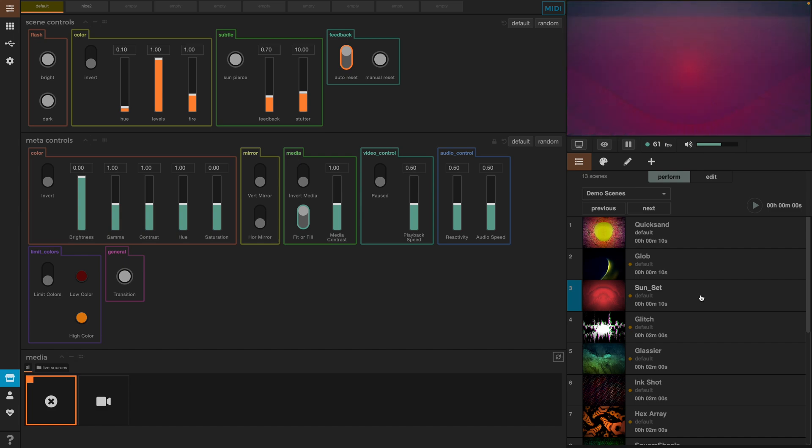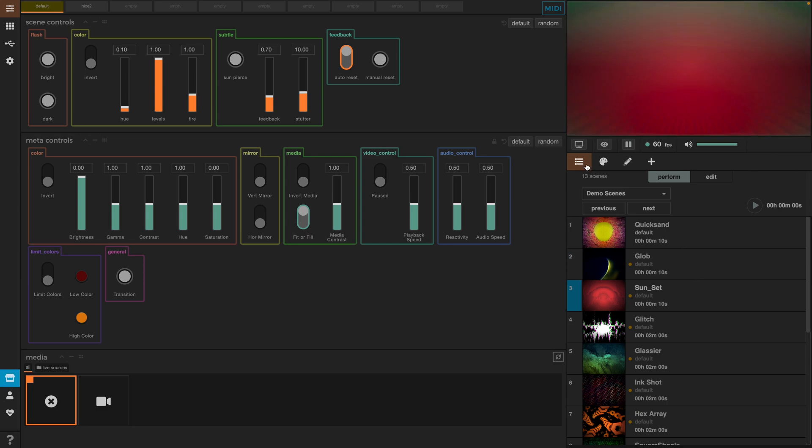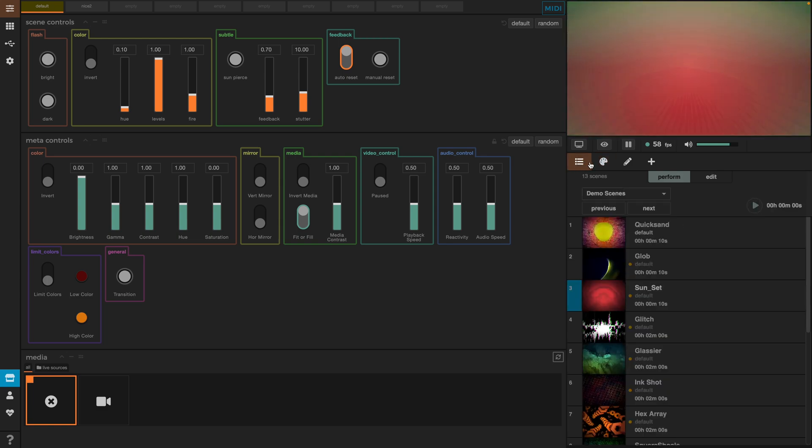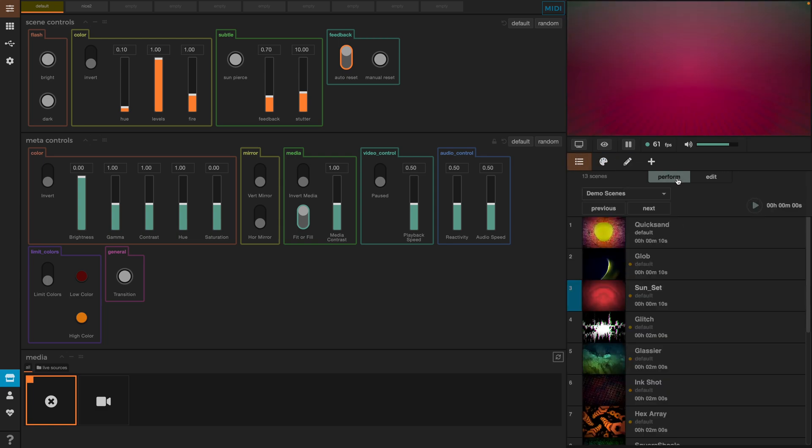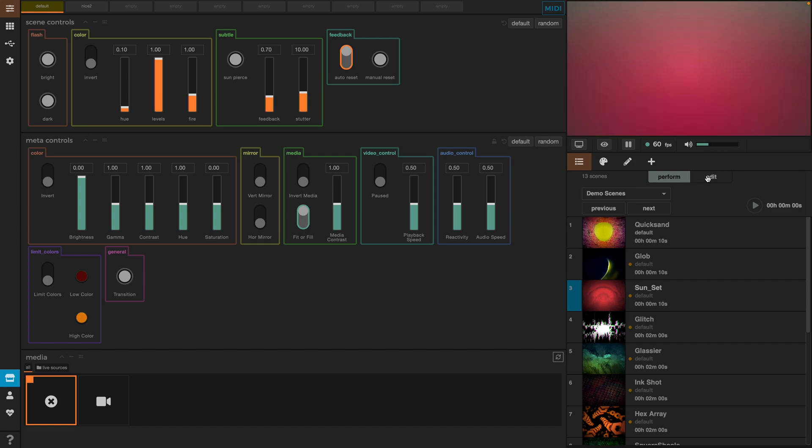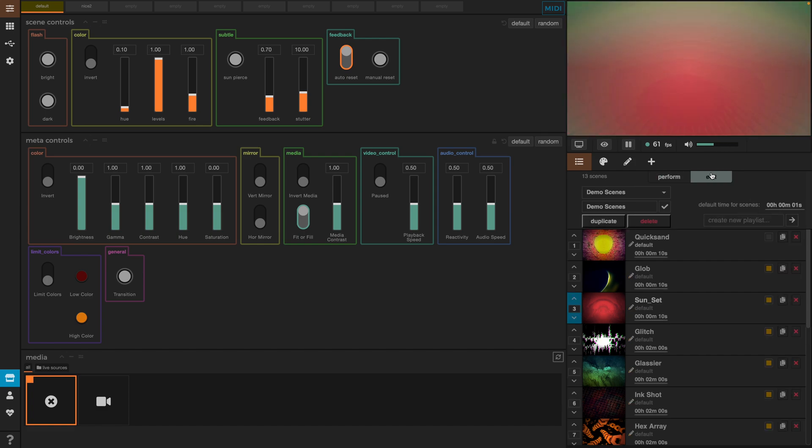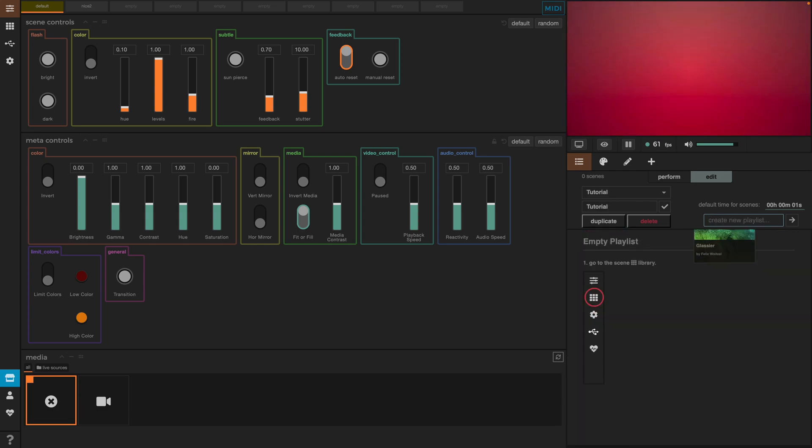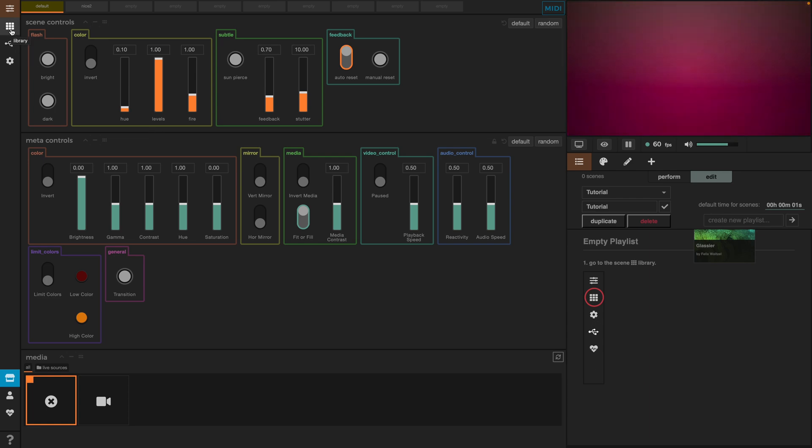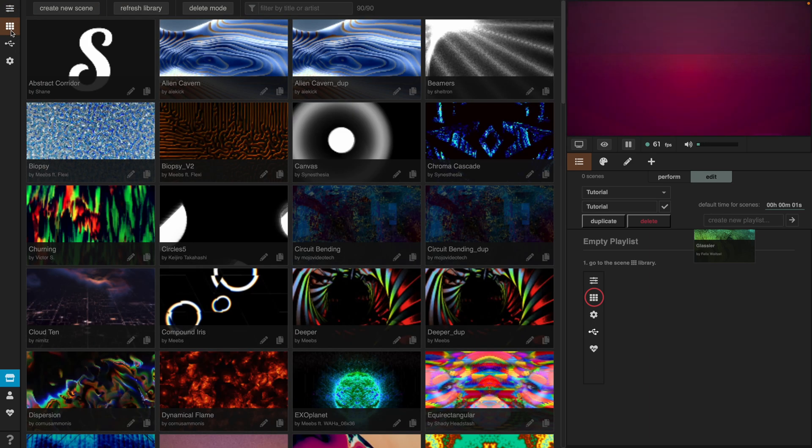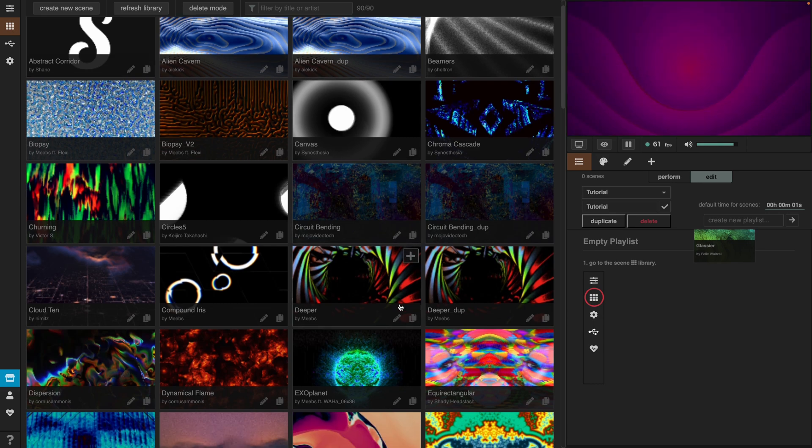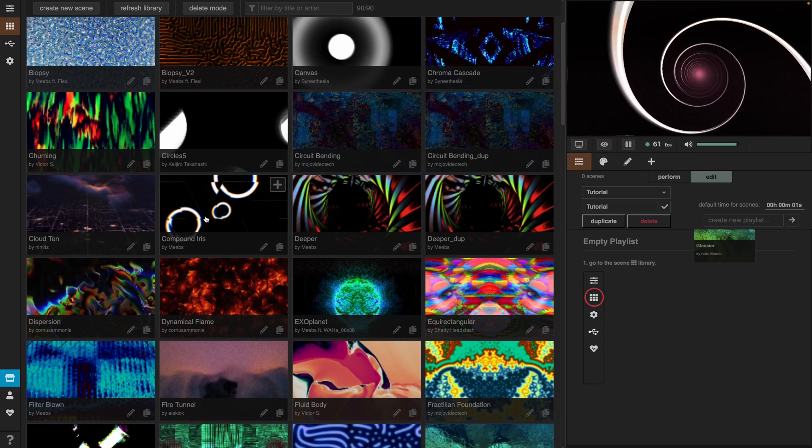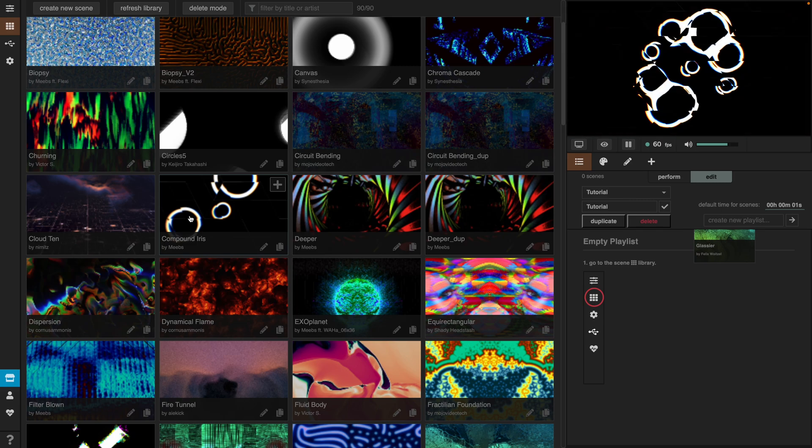But we also want to learn how to customize and create our own playlists. We see here on this bar next to the playlist we also have the palette. For both the playlist and the palette we have a perform and an edit mode. Let's go to the edit tab and I'm going to create a new playlist and call it tutorial. Now, I have an empty playlist and I need to fill this with scenes. Let's follow the instructions and click on this icon here which is the scenes library. Now we see here a bunch of available scenes which we can display if we click on them once.